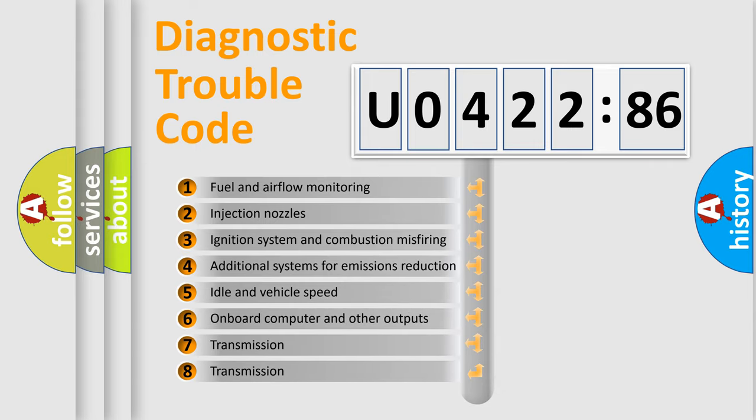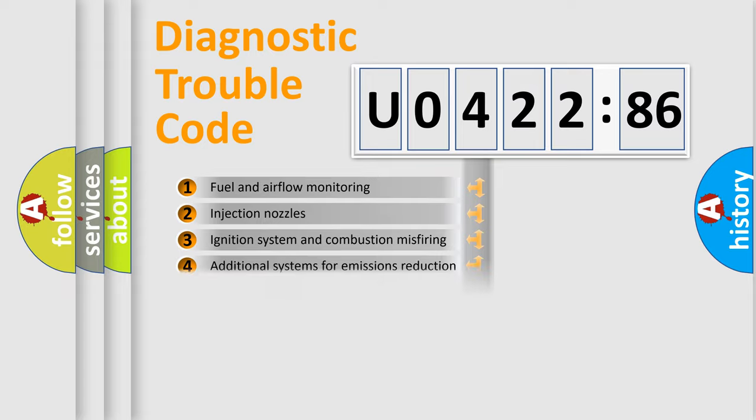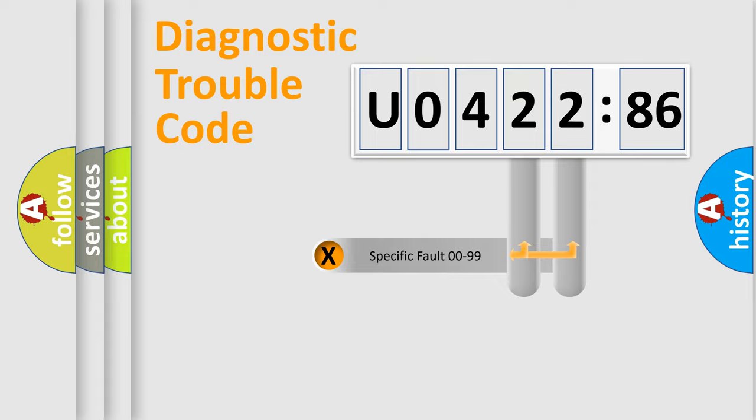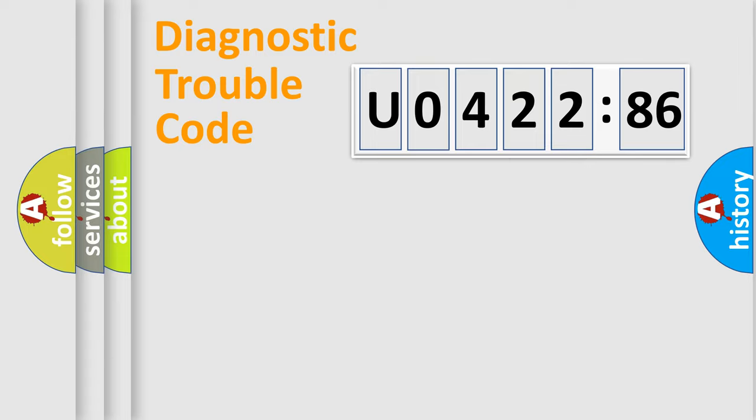The third character specifies a subset of errors. The distribution shown is valid only for the standardized DTC code. Only the last two characters define the specific fault of the group.